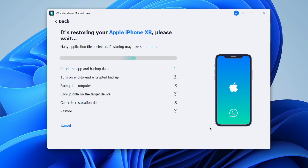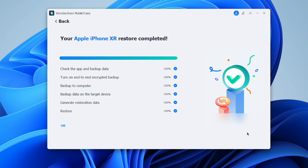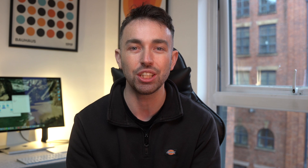Next, click Start to initiate the WhatsApp transfer process. MobileTrans will merge the transferred WhatsApp data with your current iPhone WhatsApp data. All you have to do is wait a few minutes while the transfer works its magic. Once completed, you'll see that Android WhatsApp history right there on your iPhone, ready to use.